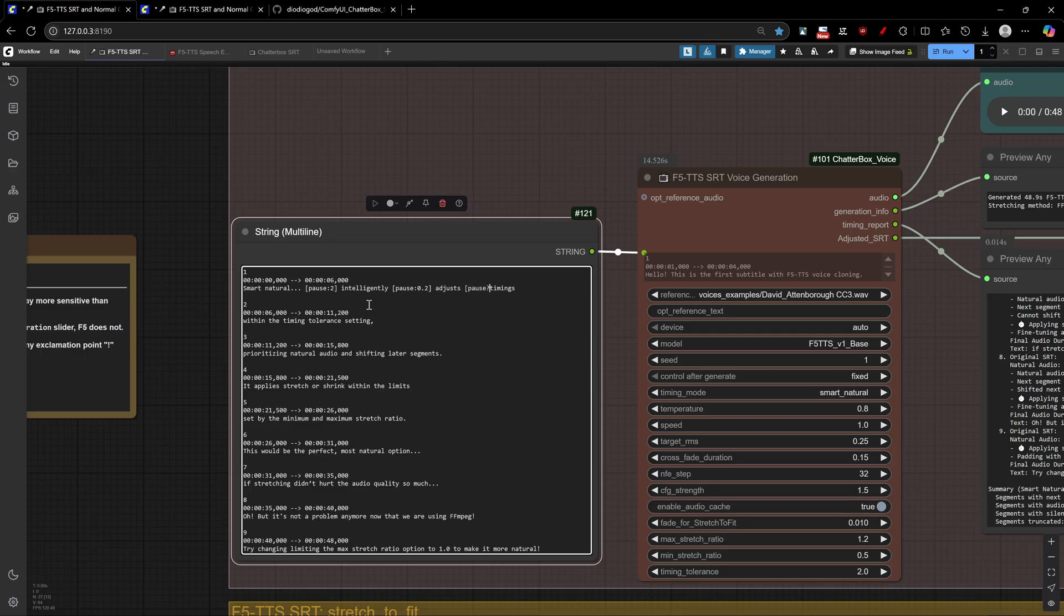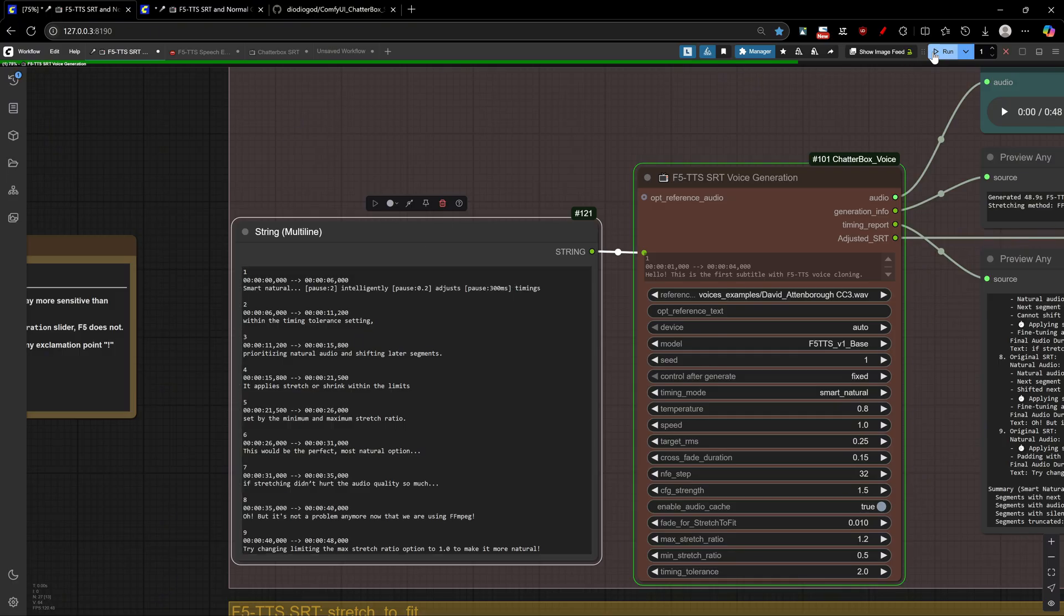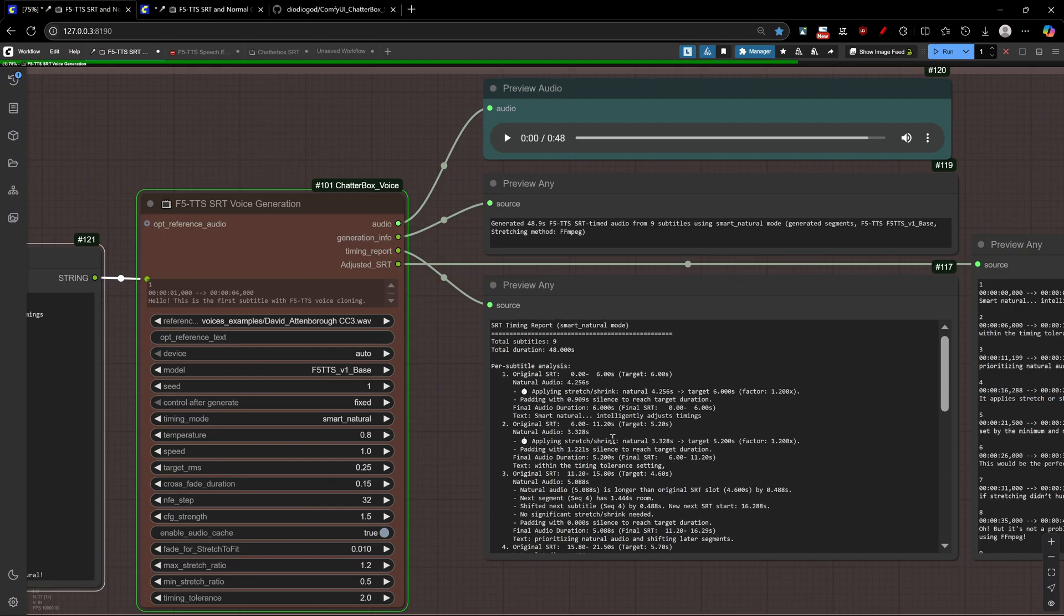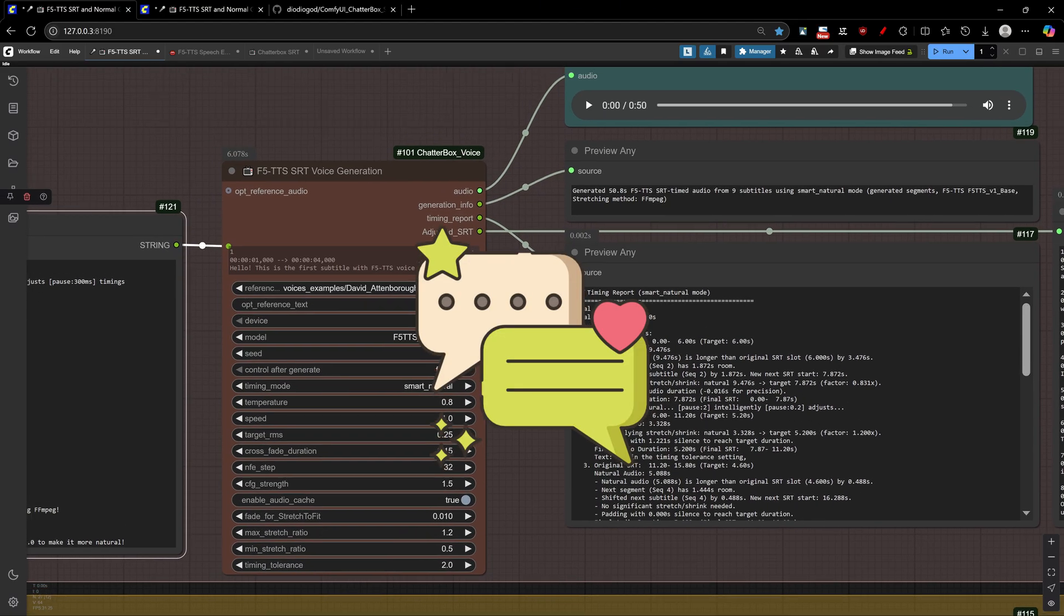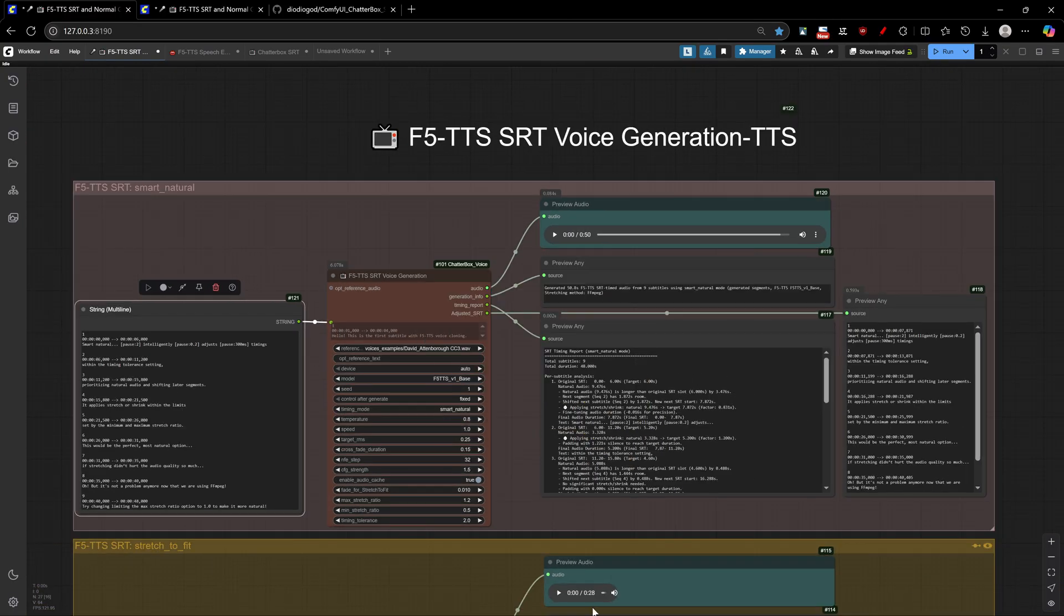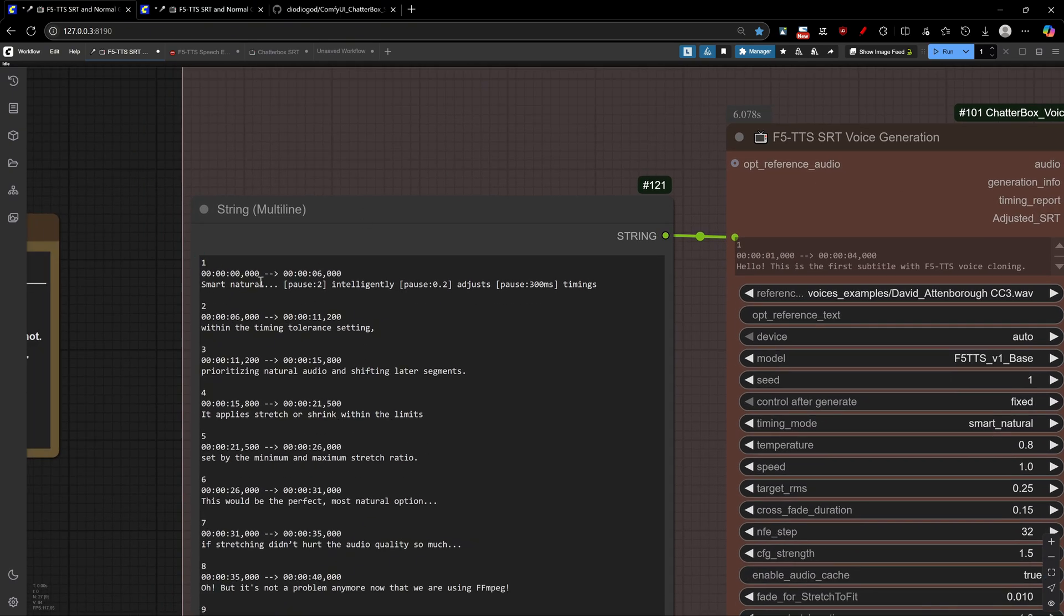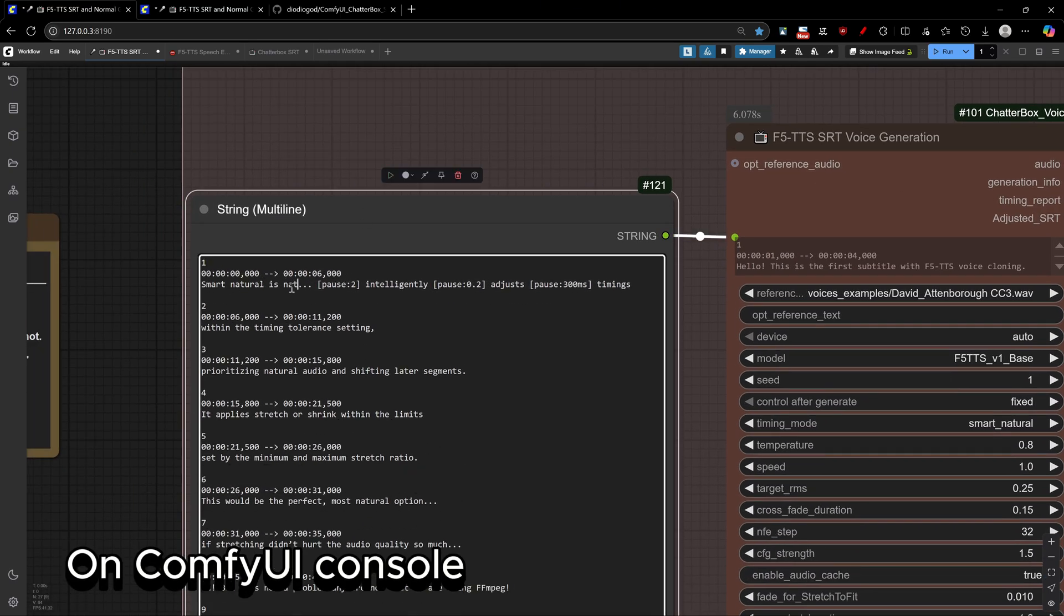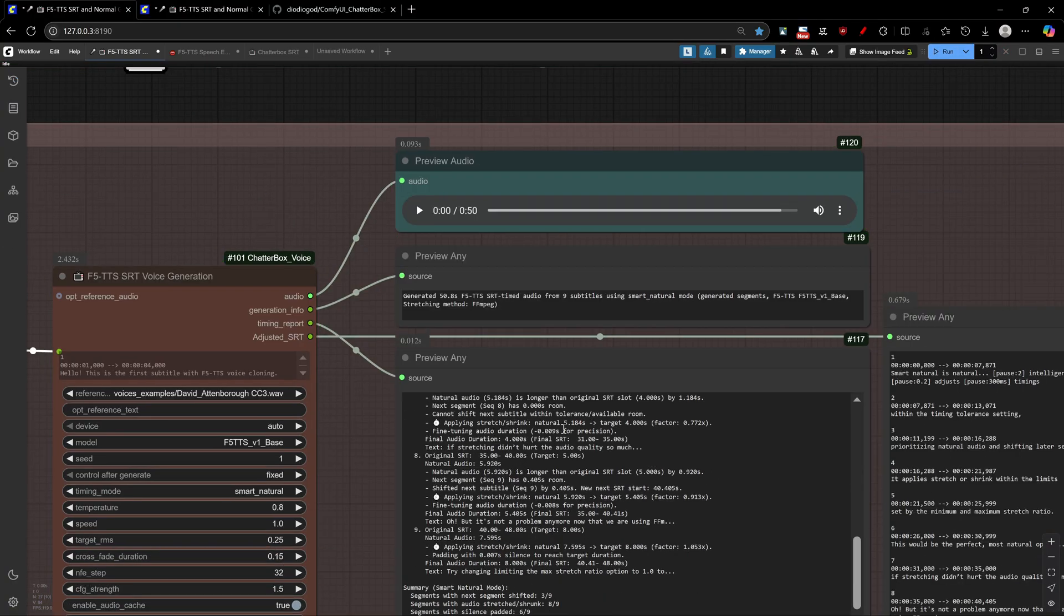Speaking of caching, we've completely overhauled the caching system for massive performance improvements on normal TTS nodes. The new universal caching system works across all nodes with intelligent cache keys that prevent invalidation from temporary file paths or minor changes. Each text segment is cached individually with character awareness, so you only regenerate what actually changed. This makes iteration incredibly fast. Change one word in a long script? Only that segment regenerates while everything else loads from cache. The system even shows you cache hit-and-miss status, so you can see exactly what's being reused.